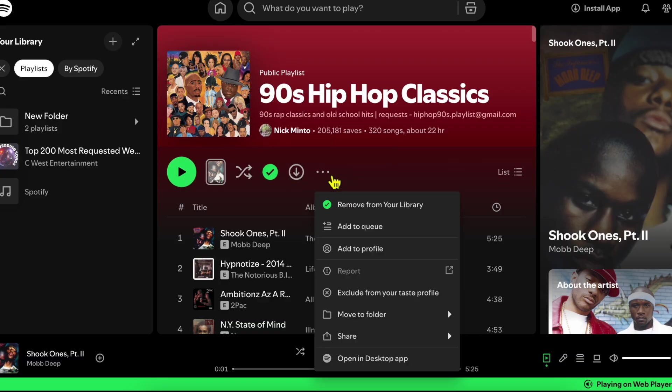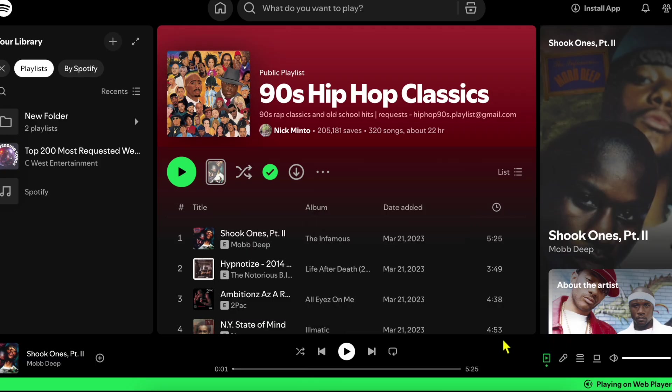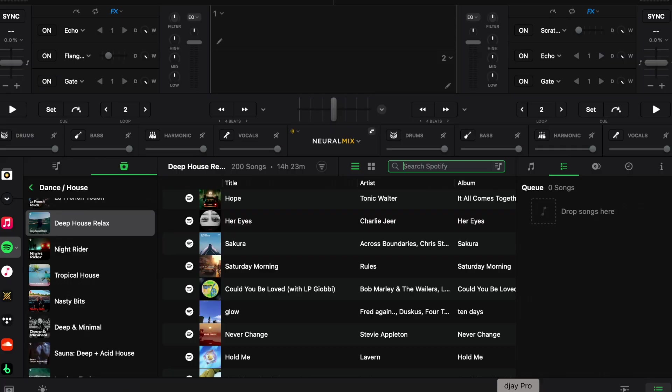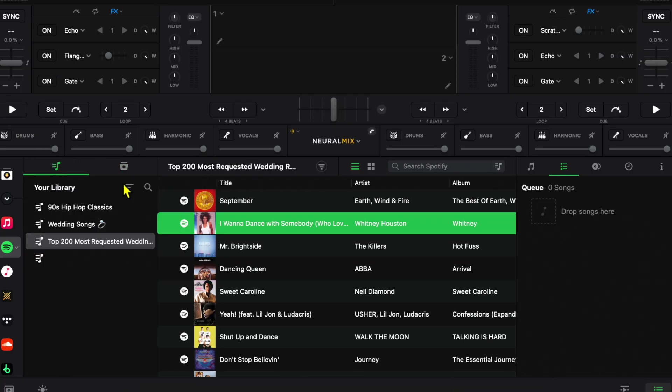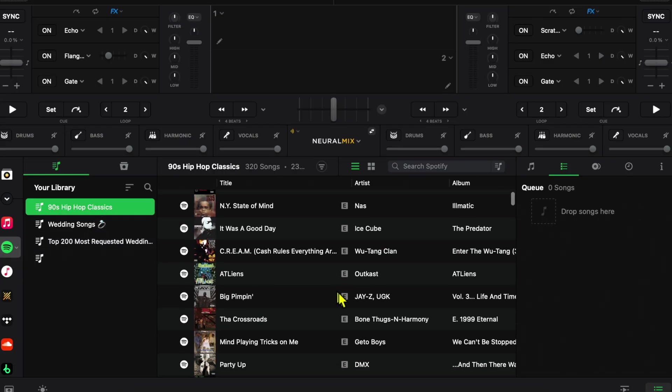If you press these three dots over here, and then you move it to your folder and create a folder, now it's going to be added to your DJ Pro playlist over here. We're inside of Spotify.